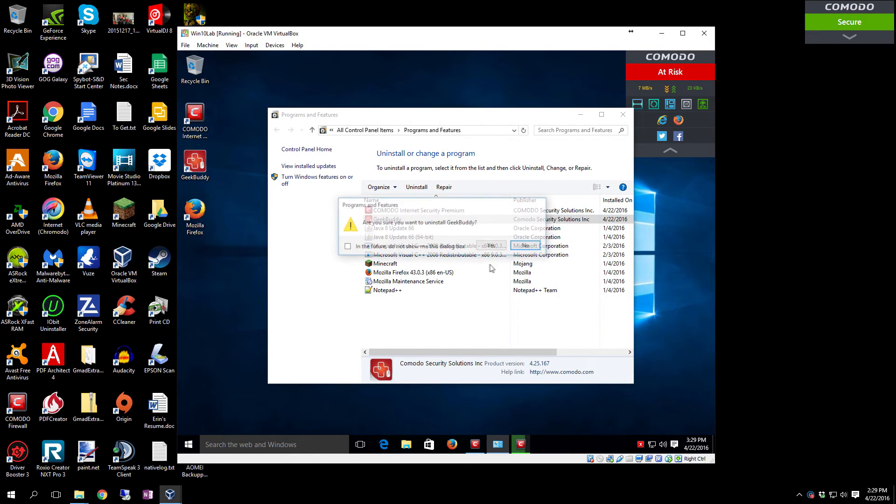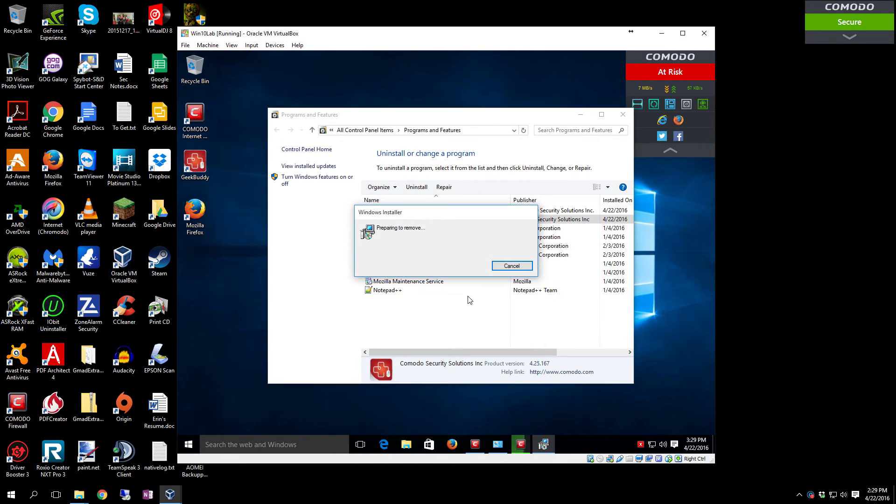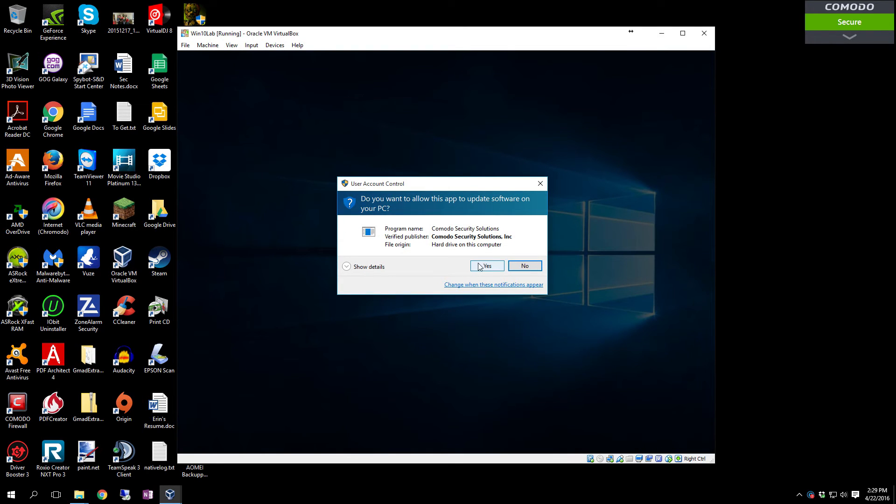We're going to uninstall GeekBuddy. Click GeekBuddy, click the Uninstall button. It'll pop up and ask you for sure. Click Yes.